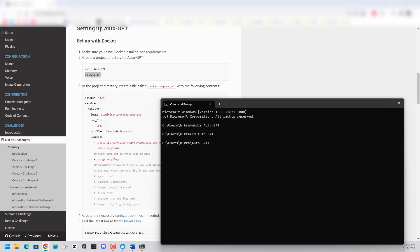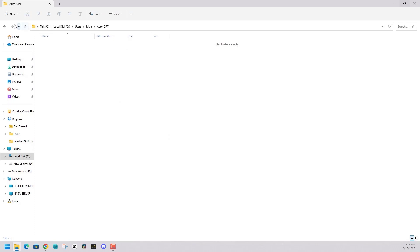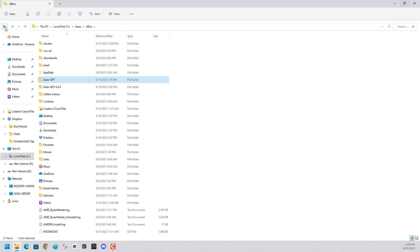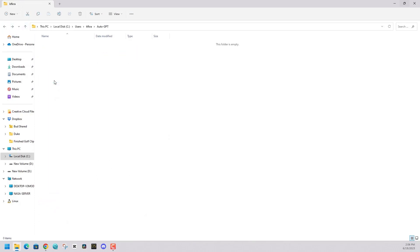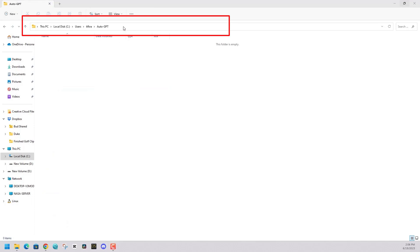At this point, we can open it in Windows if we'd like and work from there. We're in the folder AutoGPT that was created. We're going to double click up here and type CMD, and it will automatically open that folder in the command prompt.